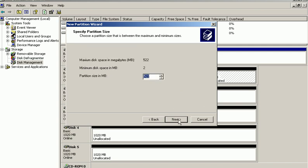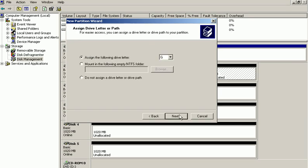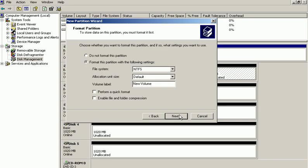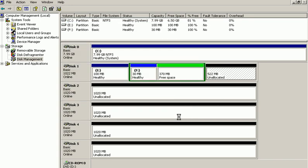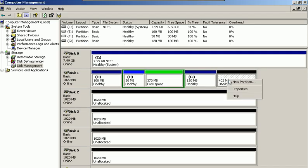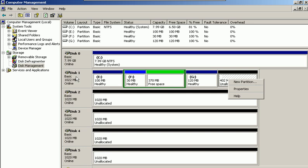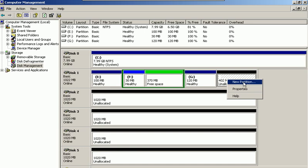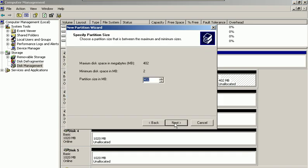So I choose primary partition. I'll choose 120 megabytes to make it different, then Next, with an automatic drive letter assigned. Do not format. Next and Finish. Within basic disks, you're allowed to create a limit of four primary partitions, or three primary partitions and one extended partition. As you see, I've got one extended partition and two primary partitions, and I would be able to create another two primary partitions.